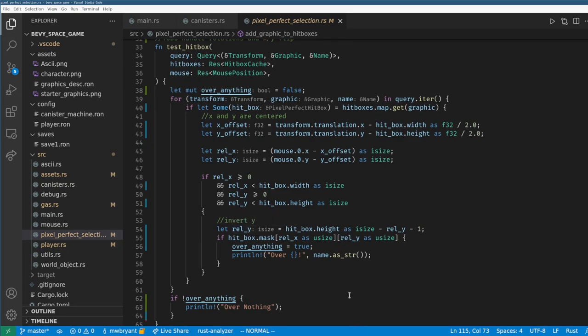I haven't done any performance measurements on any of this, so I don't know if doing graphics with hash maps like this is efficient, but I'll figure it out after I do an optimization pass when I have some core systems working.